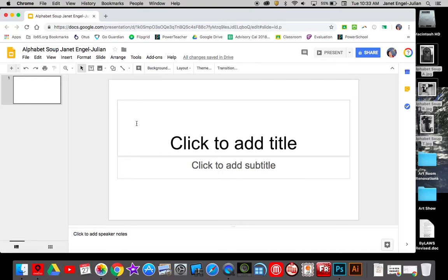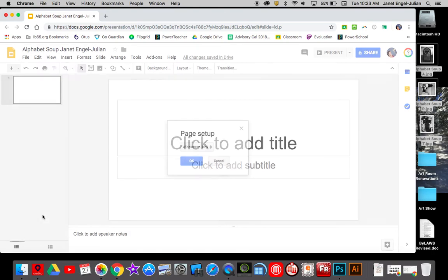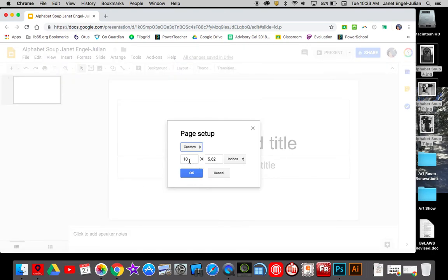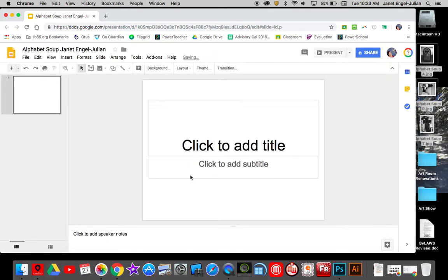So because I'm going to eventually print this, what I want to do is go to page setup, go to widescreen, custom, we're going to make this the size of a piece of printer paper. So that's 11 by eight and a half inches. You're going to click OK and that'll change just the shape of your slide.